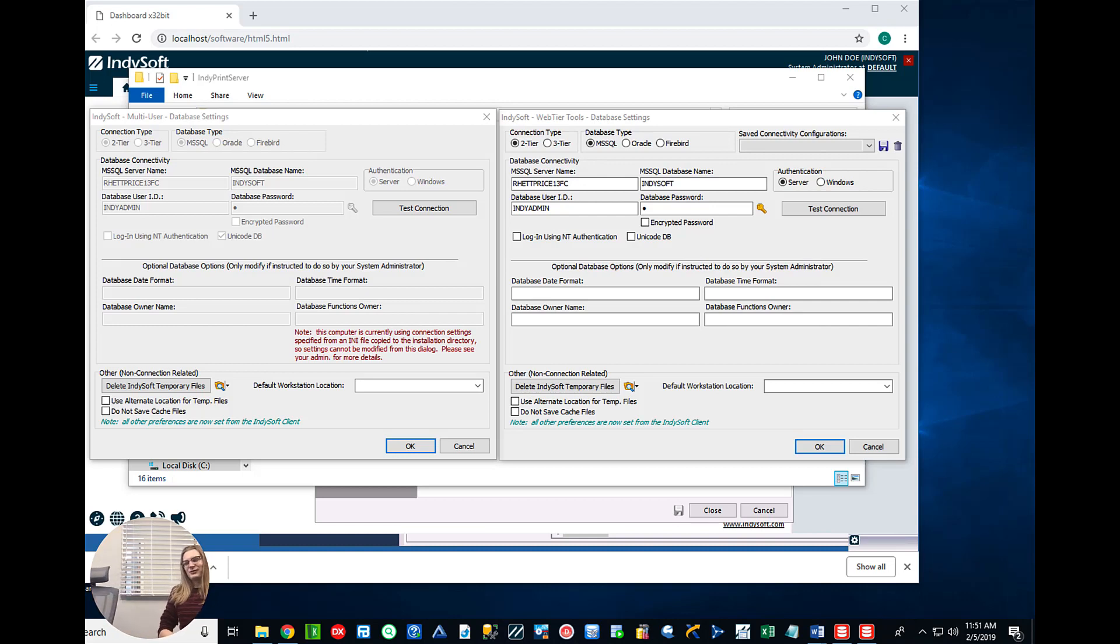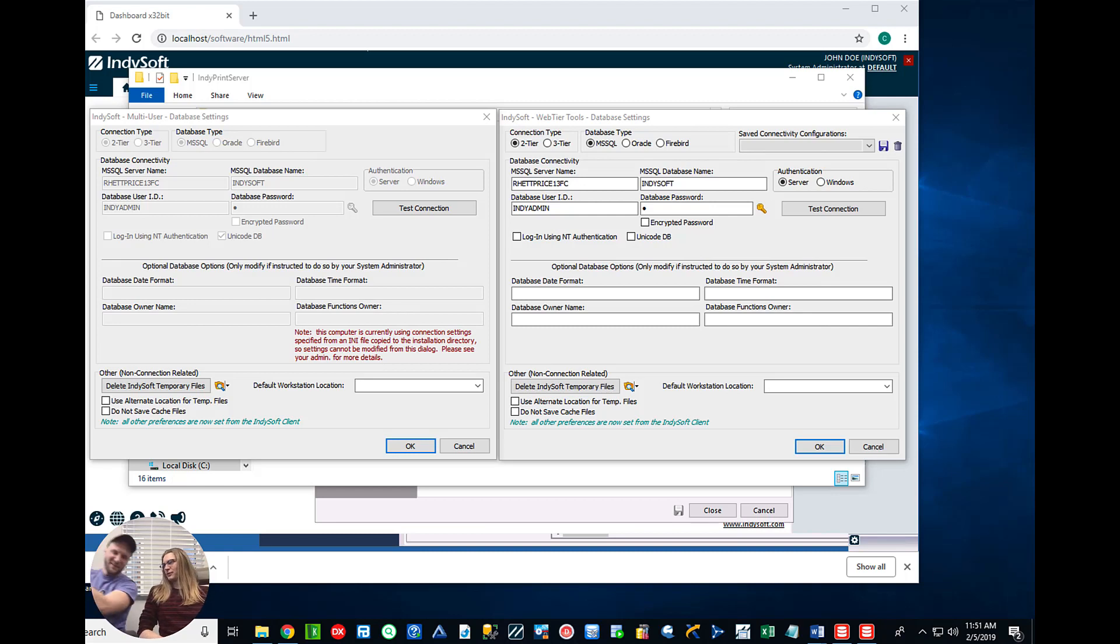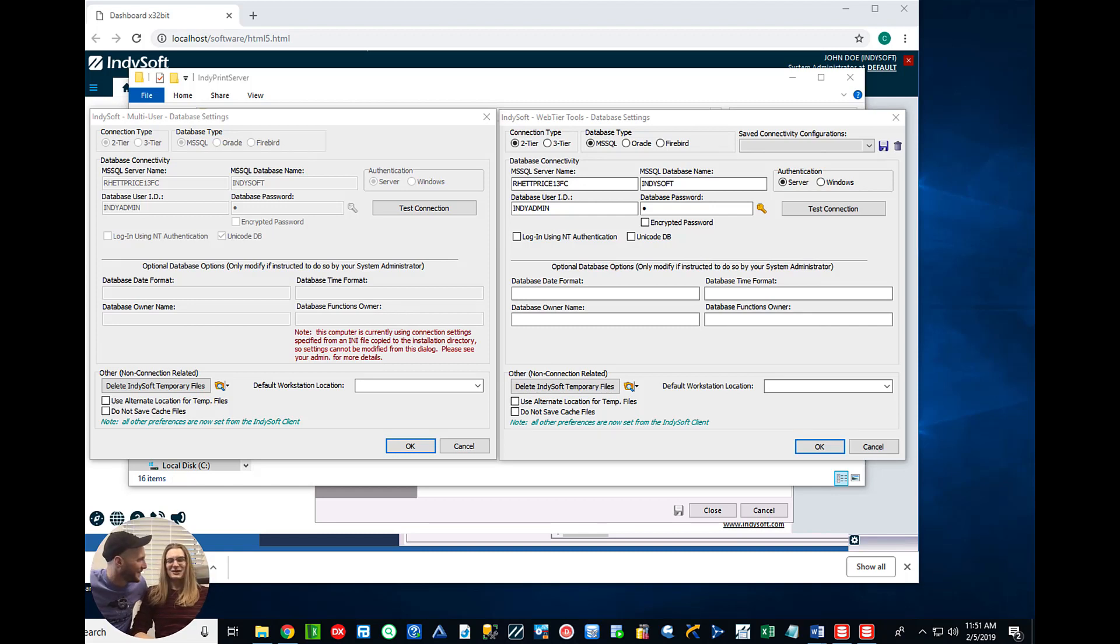Welcome to another IndieSoft Tip Tuesday. We've had a Wayne's World theme. I'm Garth. I'm Henry. I'm Chuck.